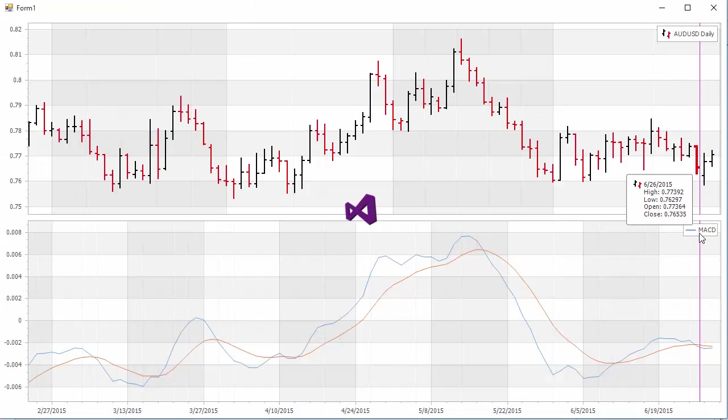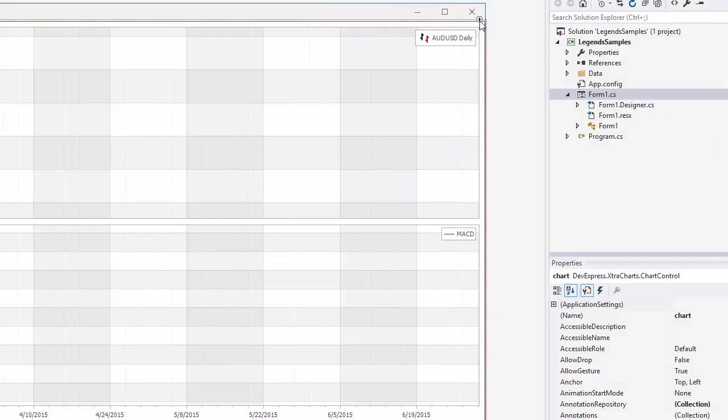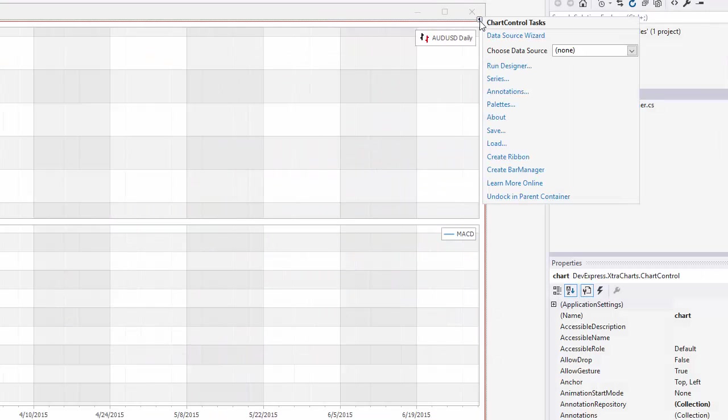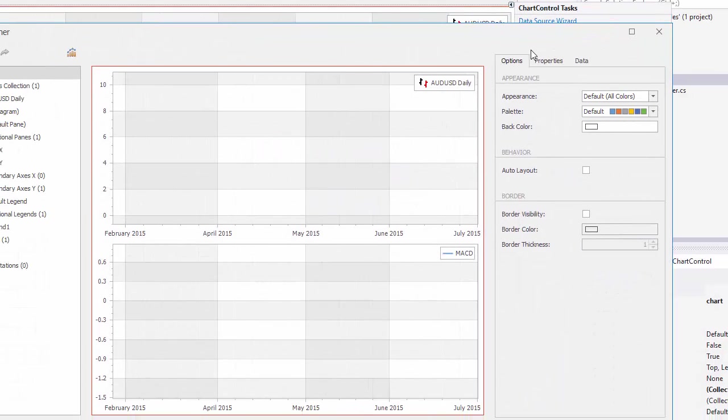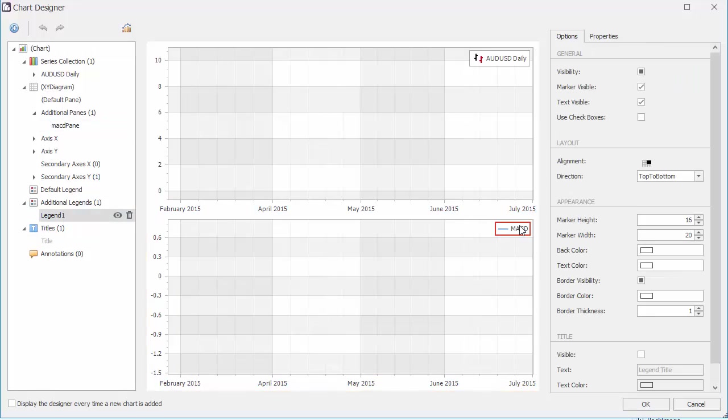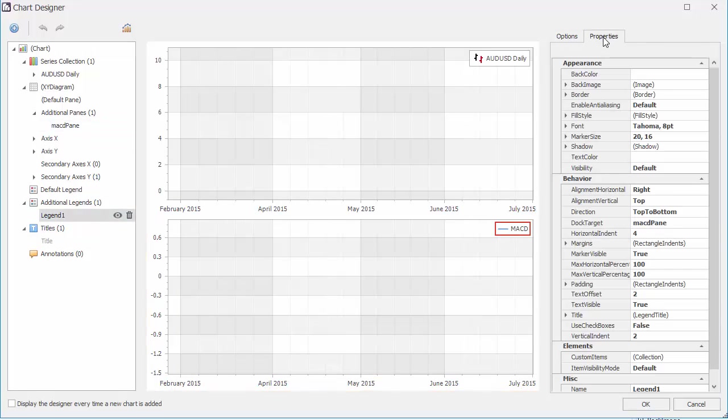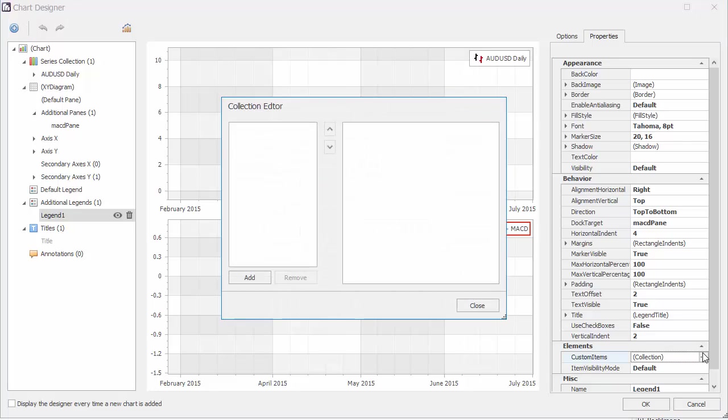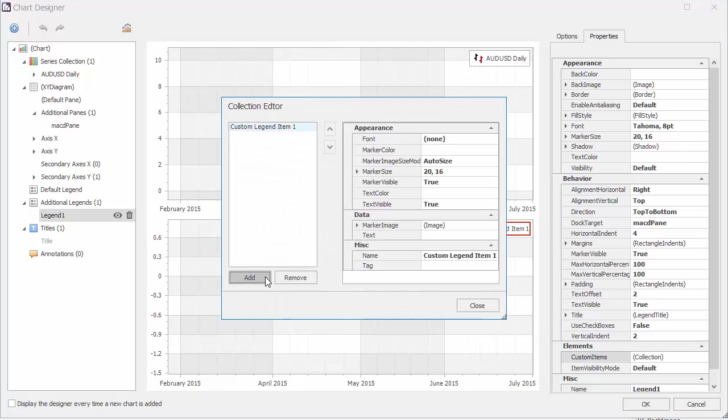Now let's go back and add a second marker in the legend to reflect the orange line. Open the designer again, select the second legend, and open the Custom Items Collection editor. Click Add to add a legend item. I'll give it a name here in the text property, then select an orange color to use.